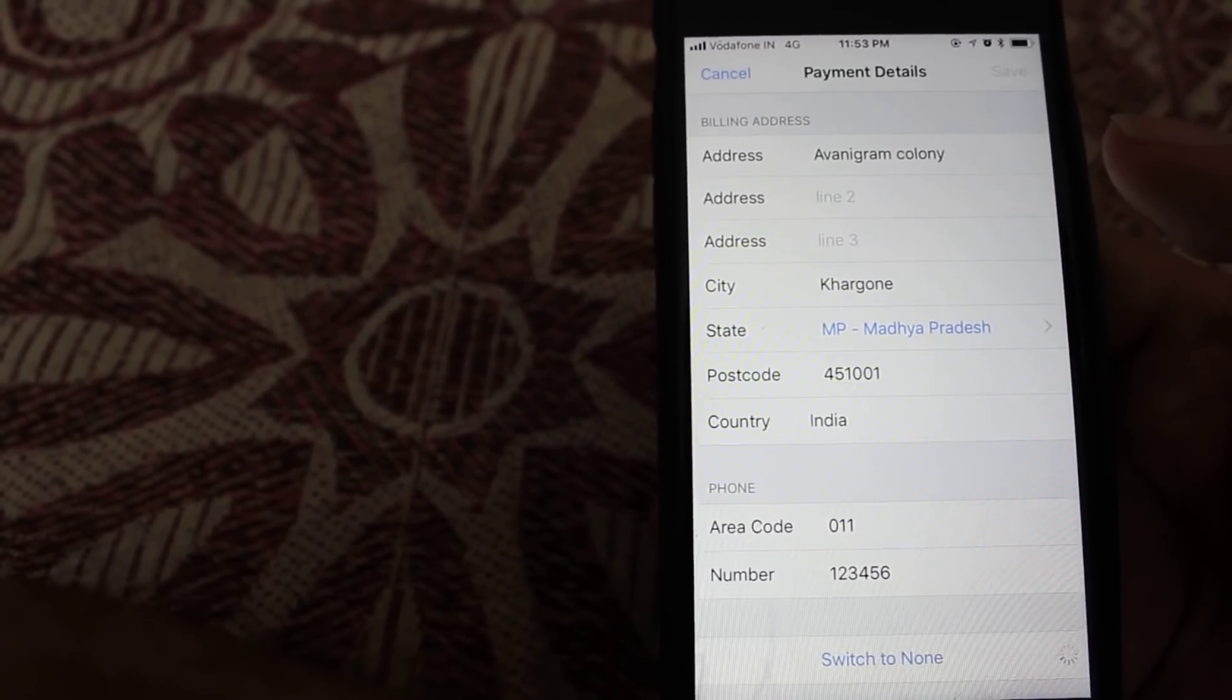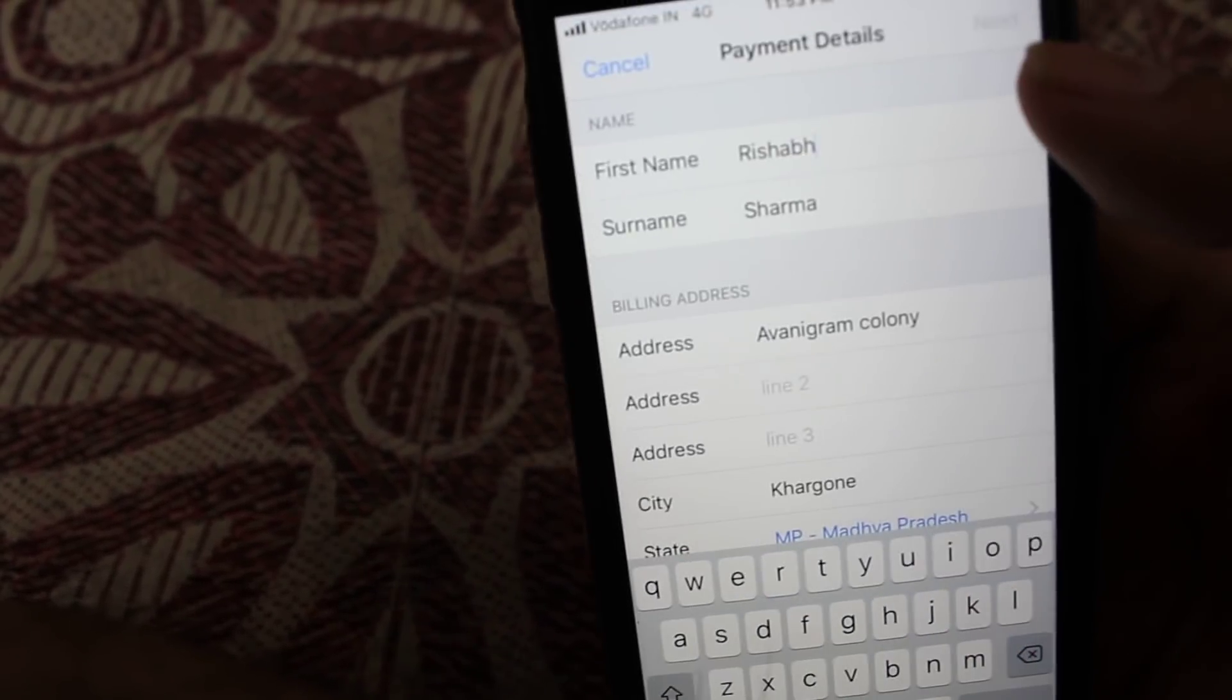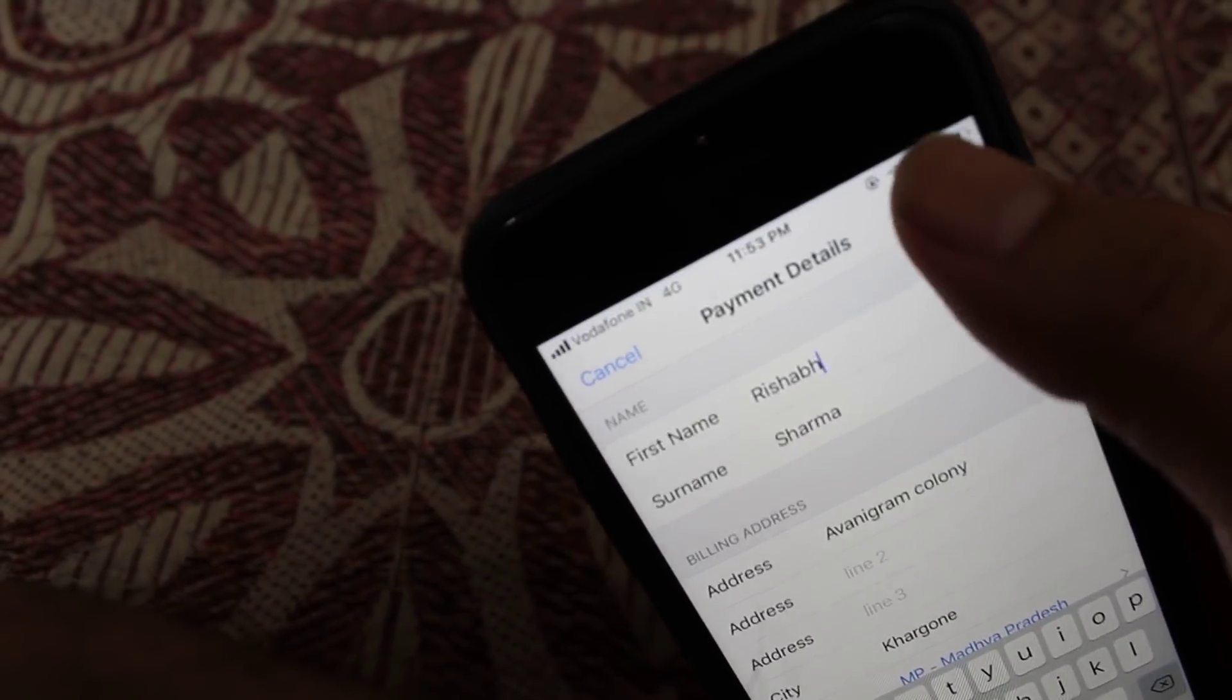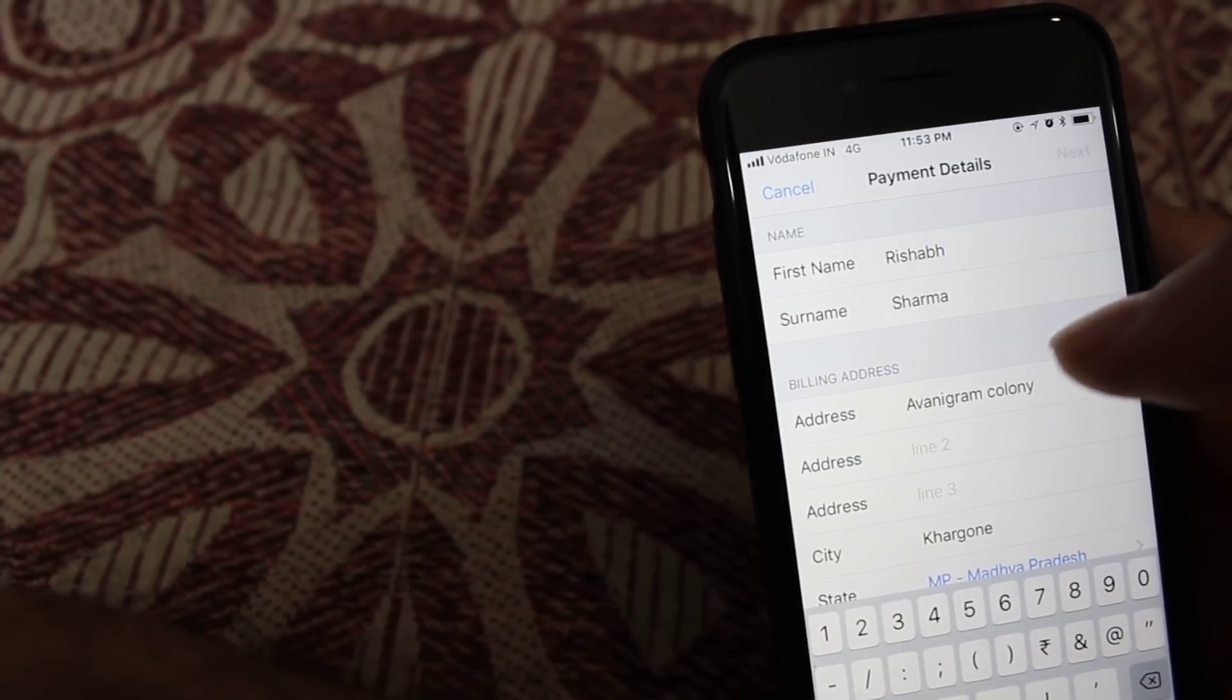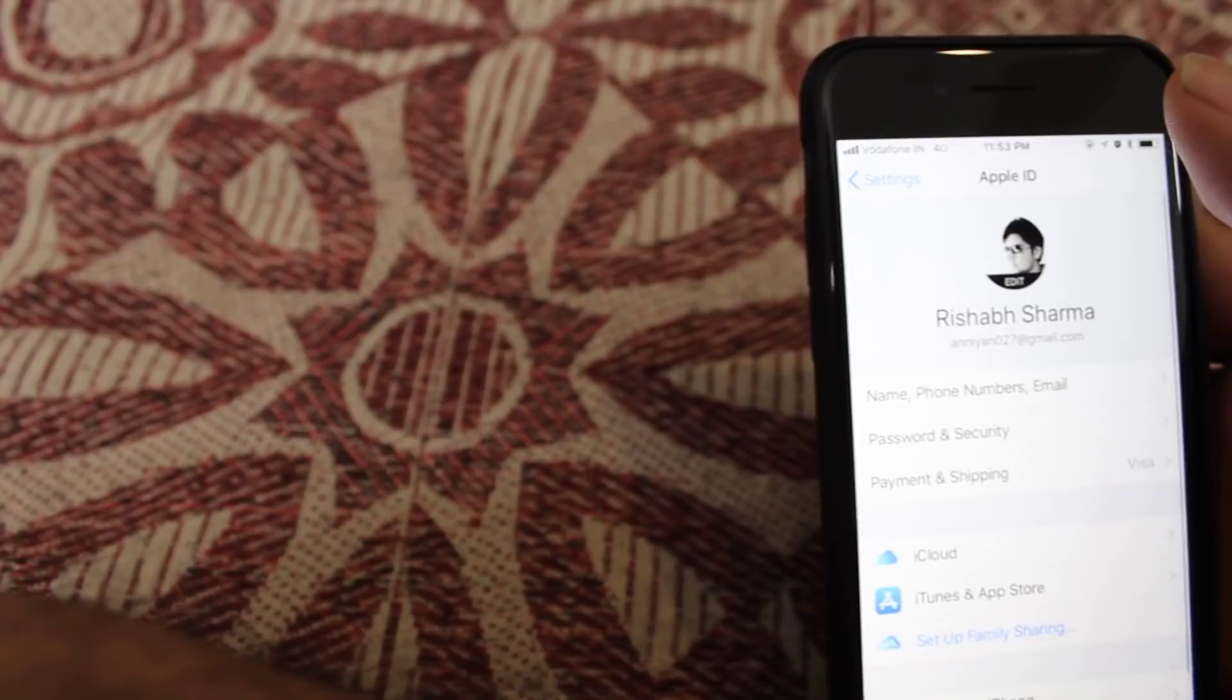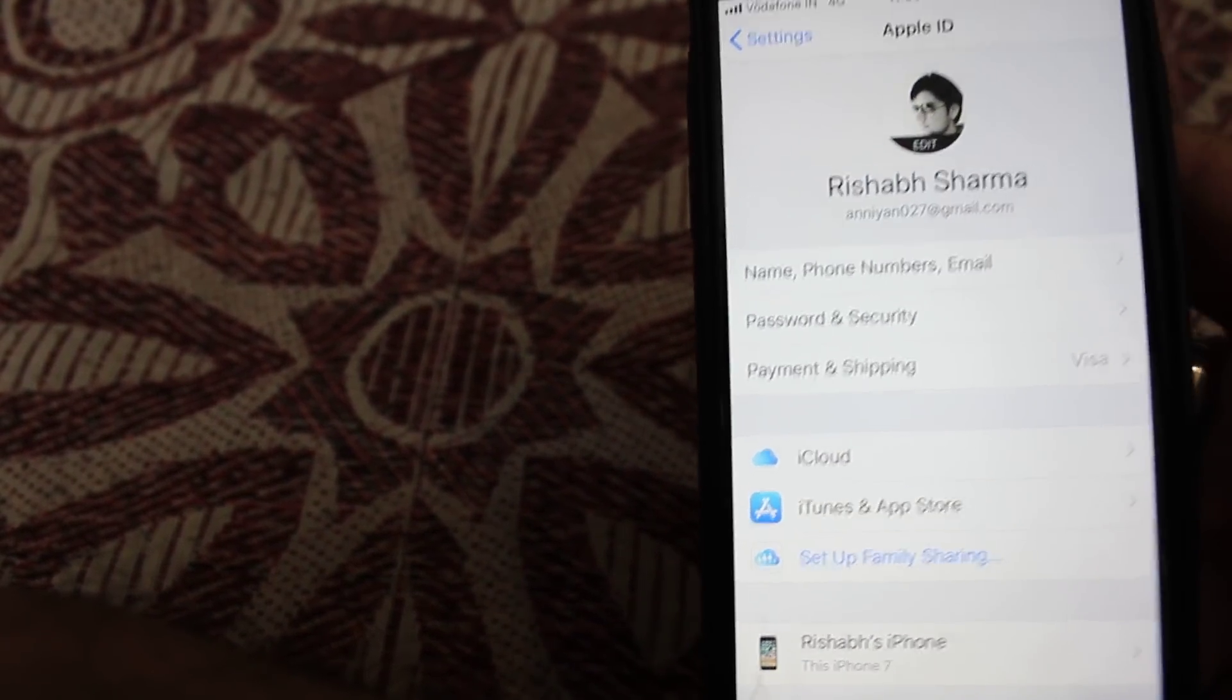There is a switch to none option, but from here I cannot remove it. You can see that the next option is disabled by Apple. From here you cannot easily remove your credit card details from your Apple ID because Apple doesn't want you to remove it easily so that they can charge you.